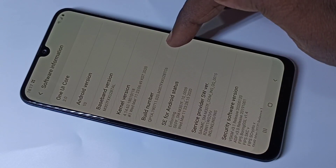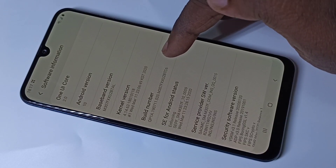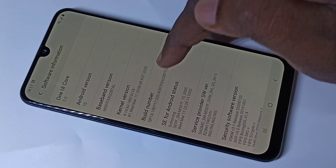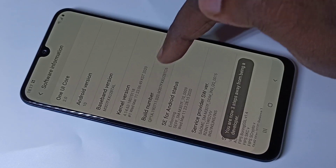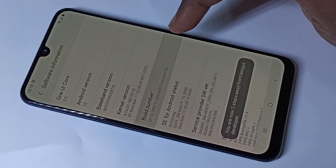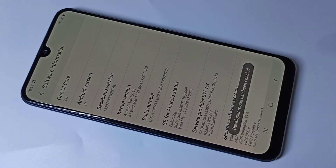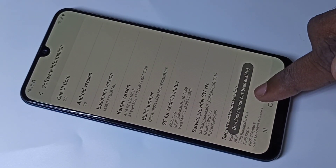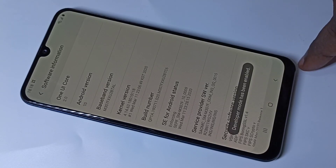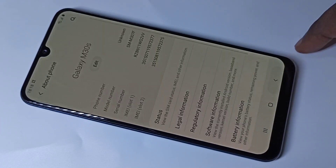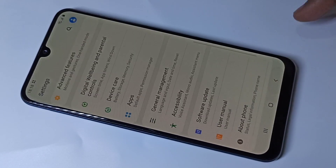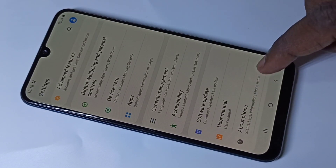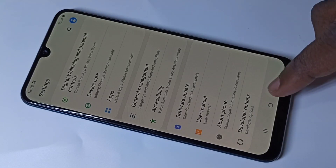On Build Number, we need to tap seven times: one, two, three, four, five, six, seven. Here you can see the message that Developer Mode has been enabled. Go back, go back. Now under About Phone you can see Developer Options.